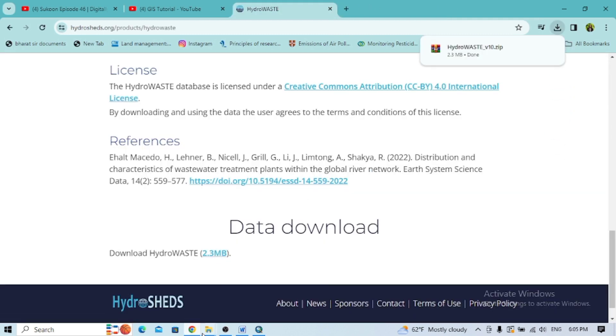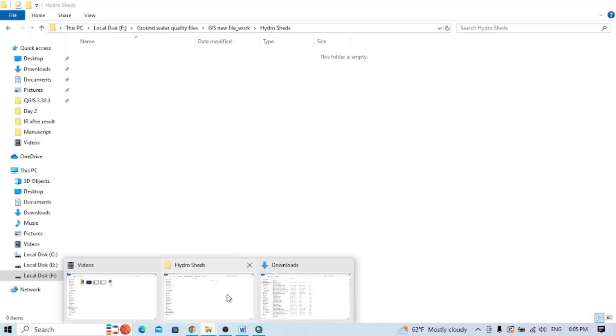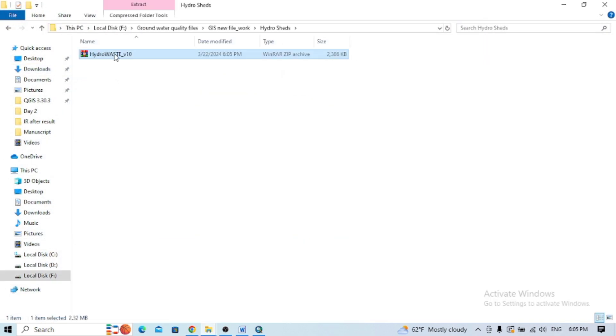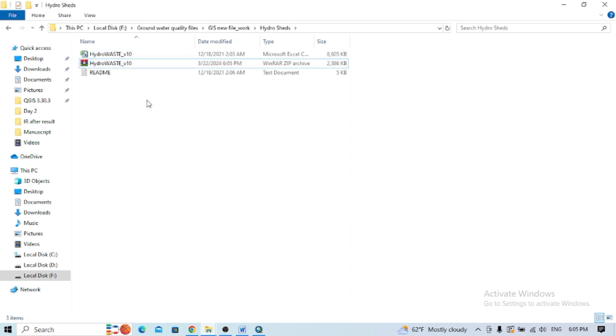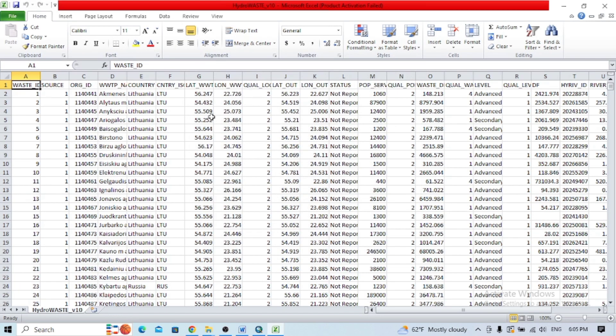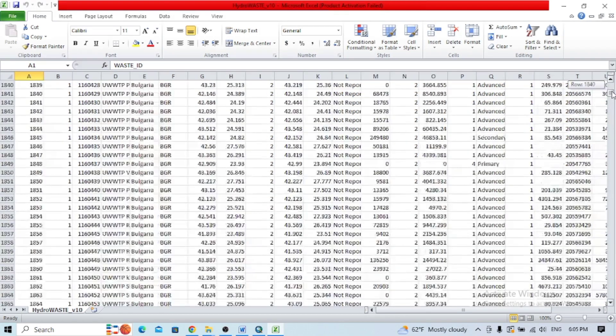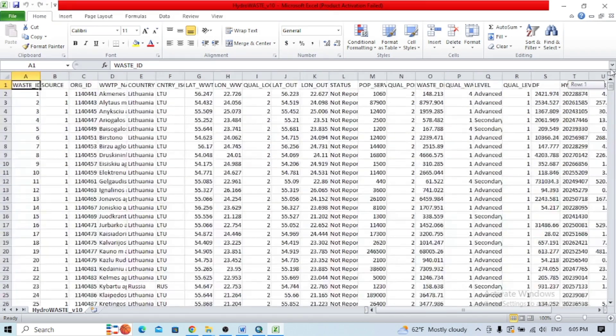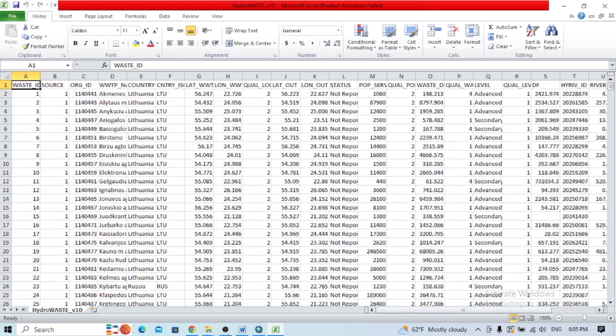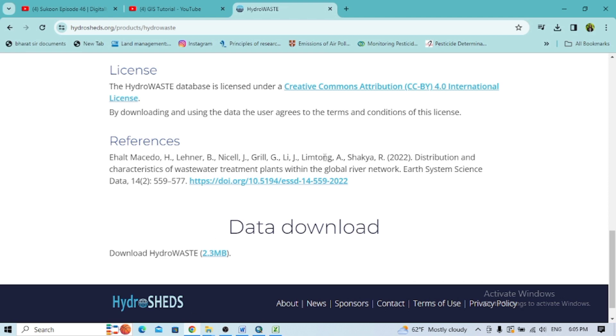It has already been downloaded, so extract it. These are the data related to different wastewater treatment plants. This is the actual file. Now let's move to the next data.